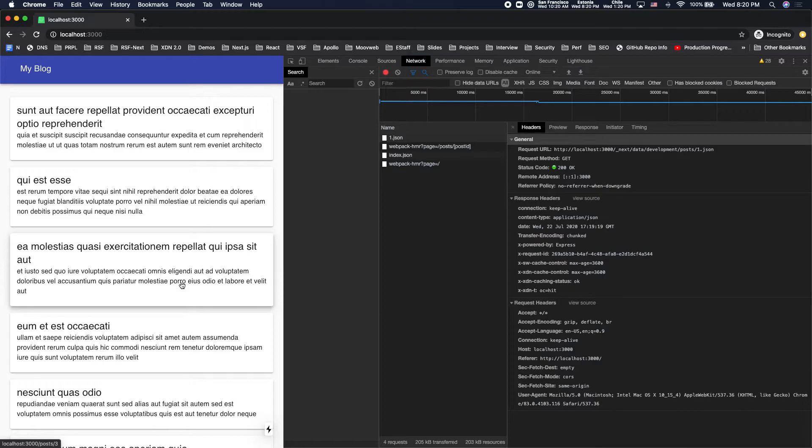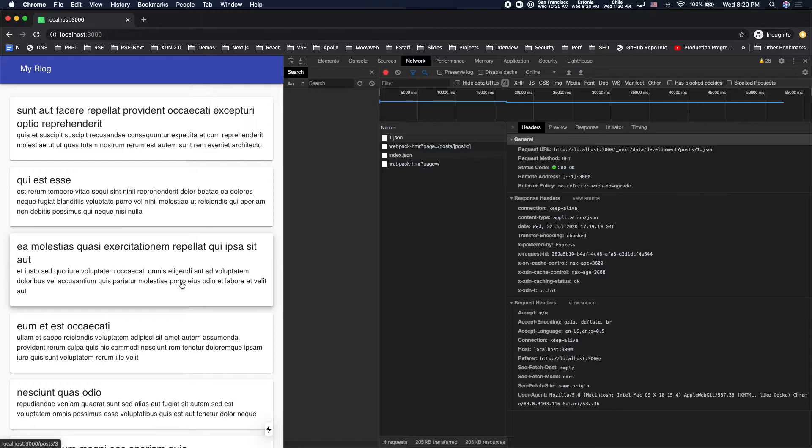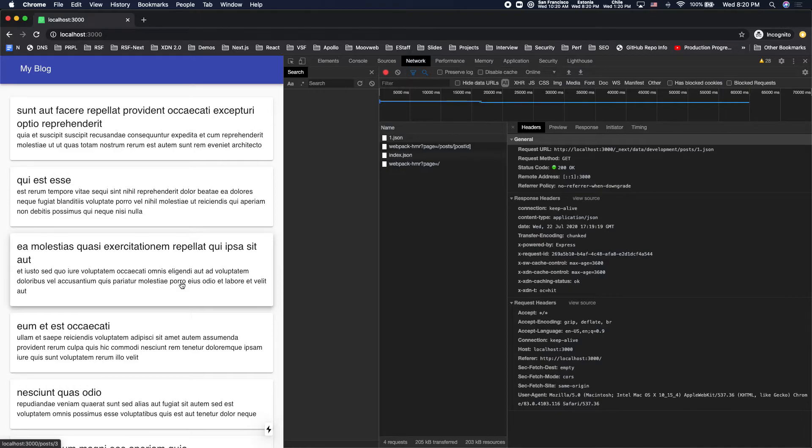All those extra prefetch requests you might think are going to add a bunch of traffic to the origin servers, especially if you're running API servers. Those would be a lot of extra requests. Well, that's actually not the case because the XDN shields the origin from all this extra traffic. It'll only serve prefetch requests if the response is cached. Otherwise, it'll return a 412 status, which the browser will just ignore.